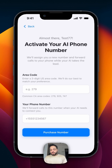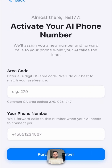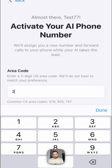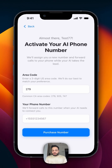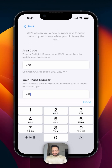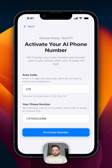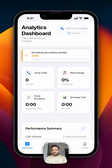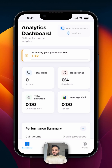The last step is to activate a new AI phone number. The user can just enter an area code for which he wants to purchase the new AI phone number, and he can also enter his own phone number. We'll purchase a phone number — and that's it.